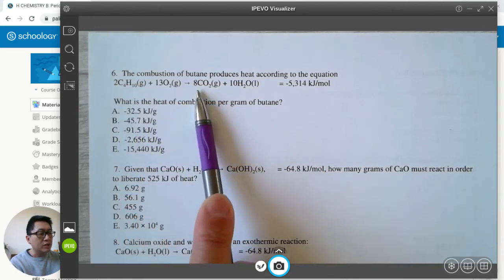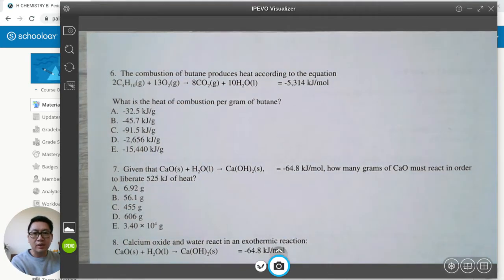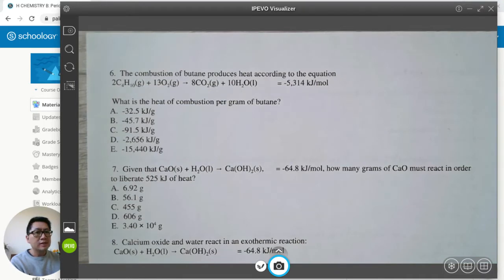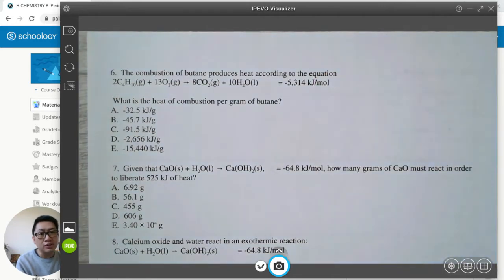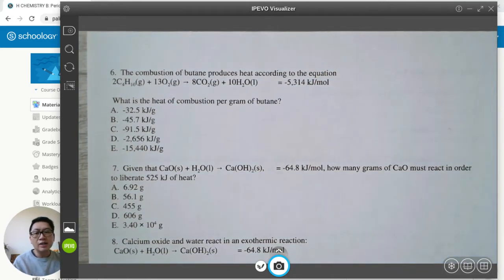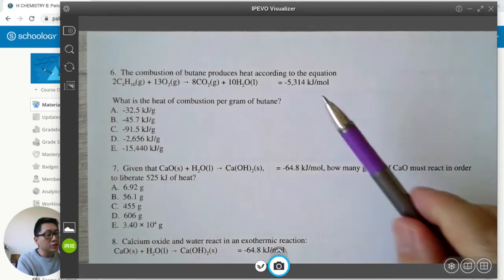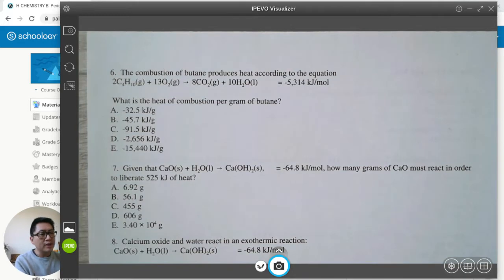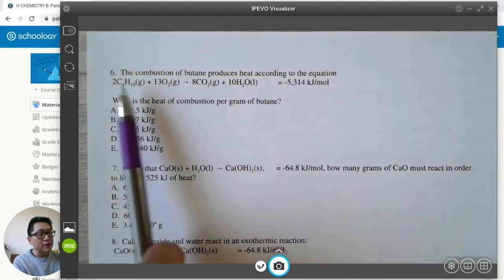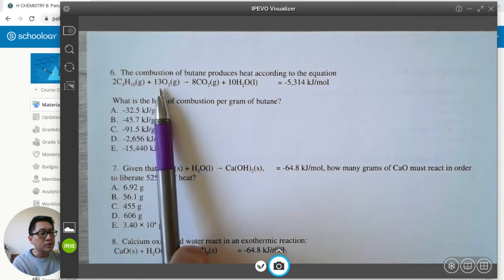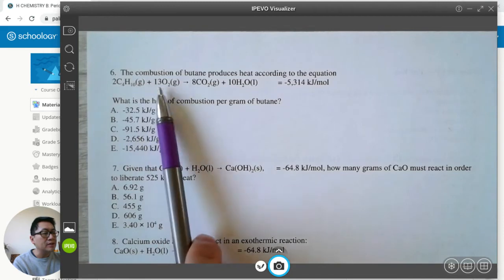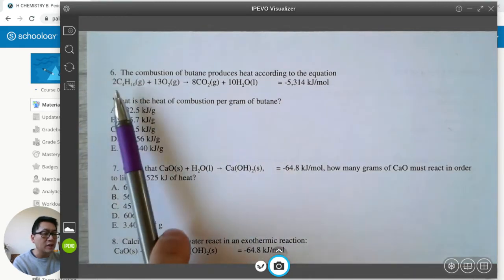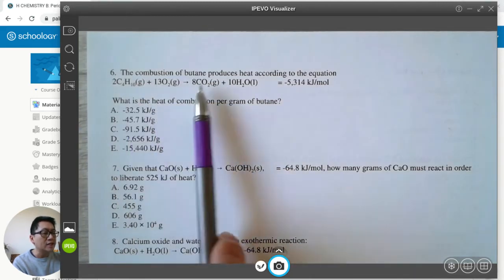Some books don't even write kilojoules per mole — they just write kilojoules. So whether it says kilojoules per mole or just kilojoules, either way it means for every two moles of butane, 13 moles of oxygen, 8 moles of carbon dioxide, and 10 moles of water. These are balanced equations — already balanced in moles: 2, 13, 8, 10.